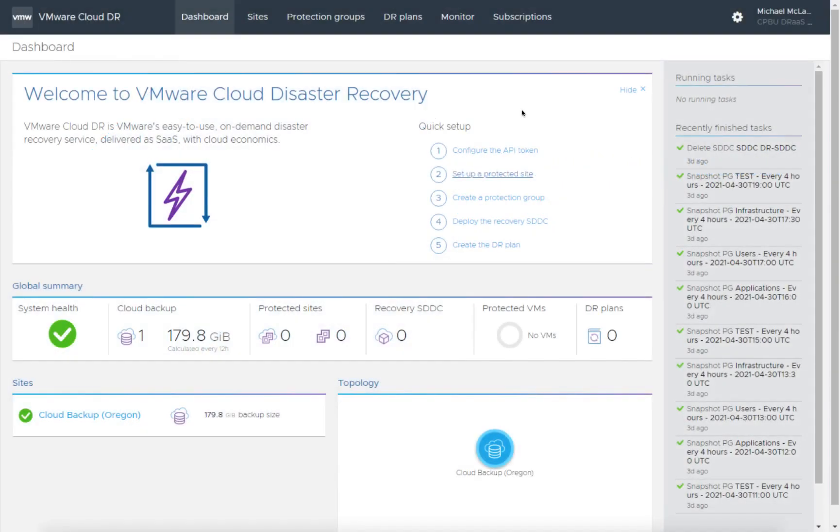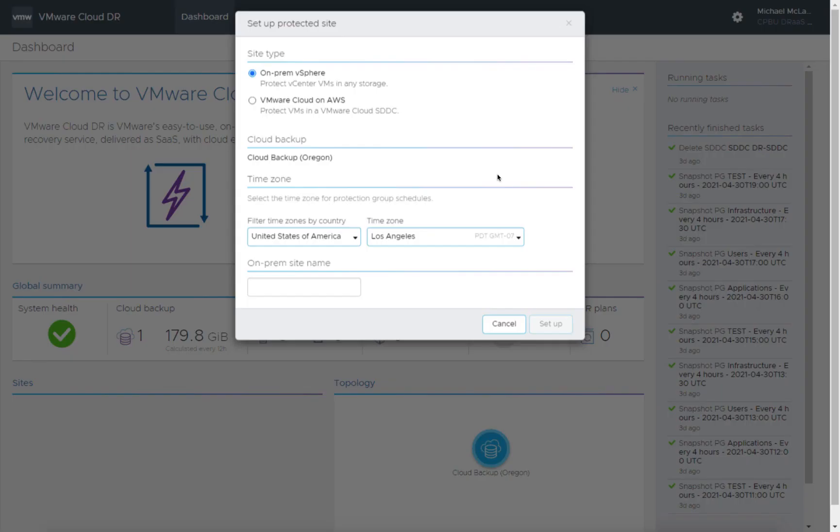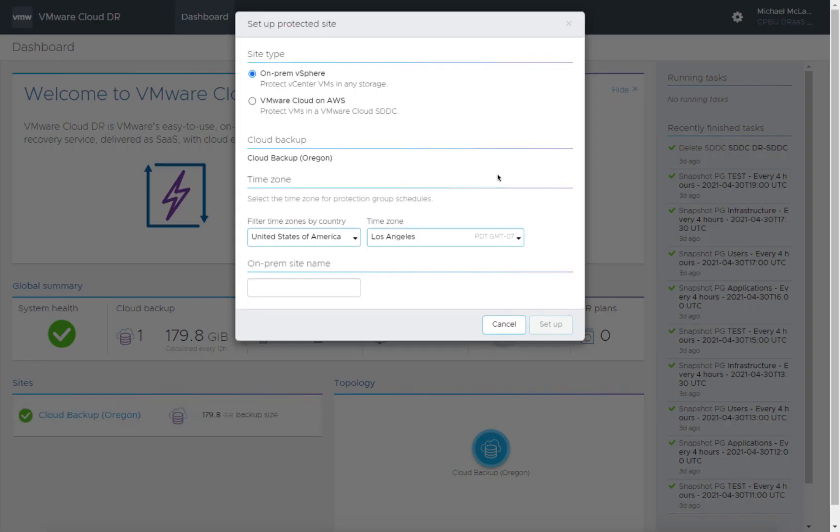In this step of setting up VMware Cloud Disaster Recovery, we're going to set up a protected site. This is step number two in our quick setup, and we start off in the UI dashboard. We have our setup steps here, so let's go ahead and click on setup.